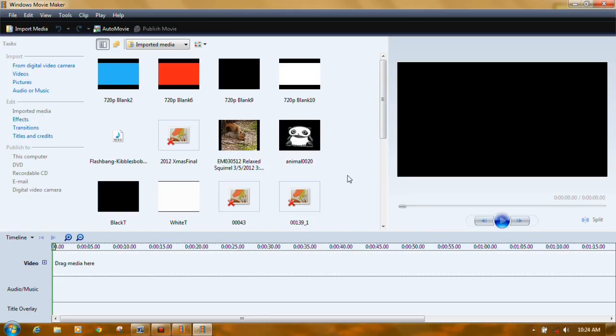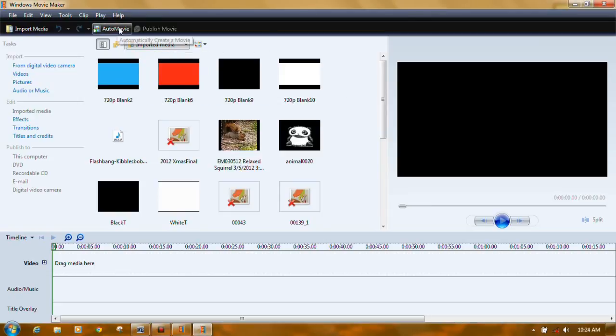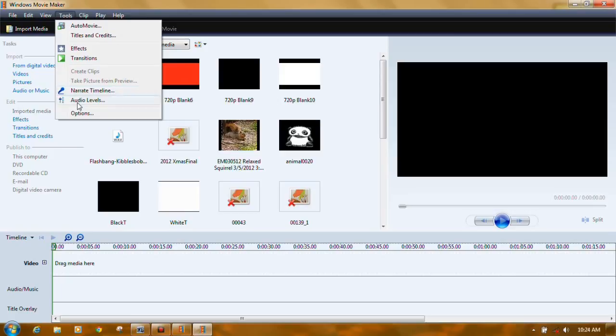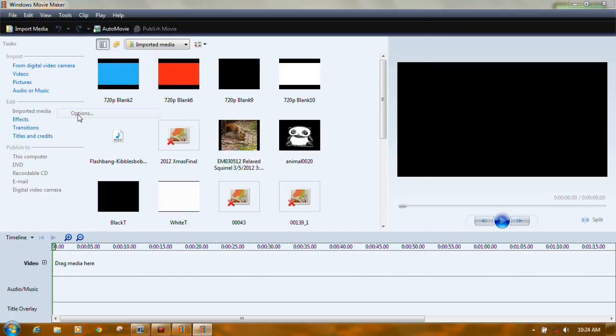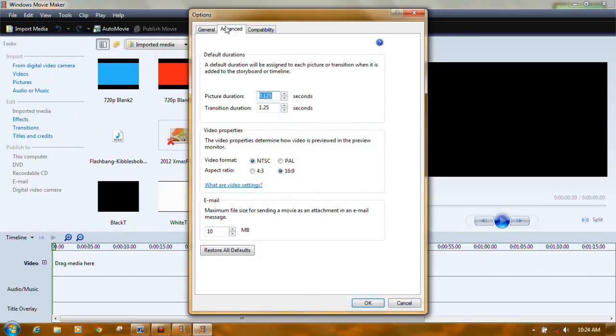If you have one of the older versions of Movie Maker, in order to change that aspect ratio to see if you can get rid of the black bars, come up here to Tools and Options.